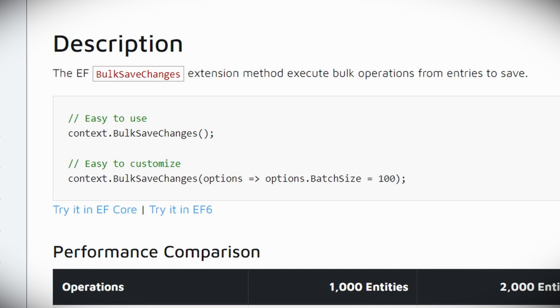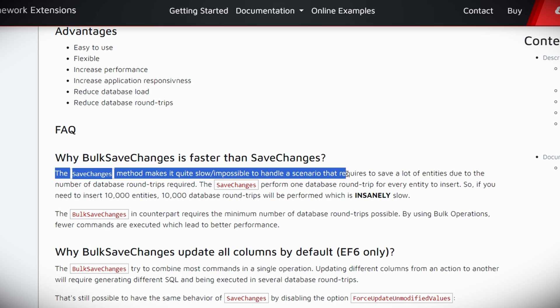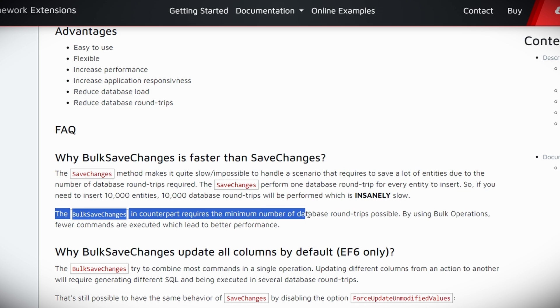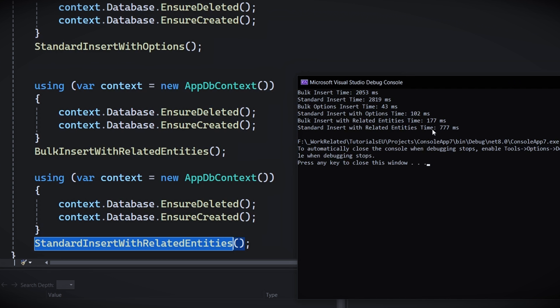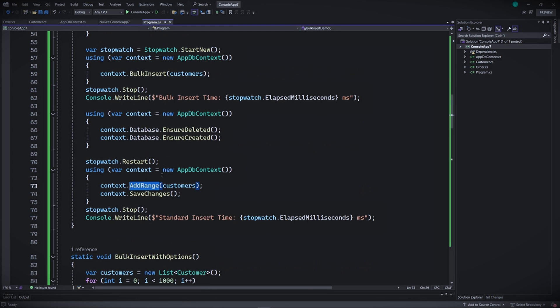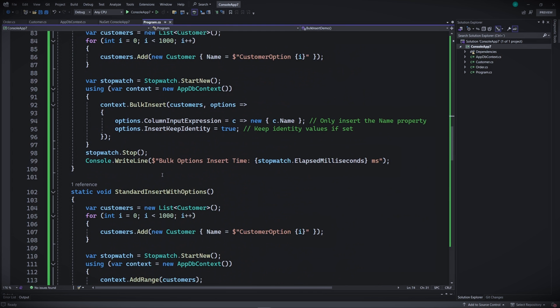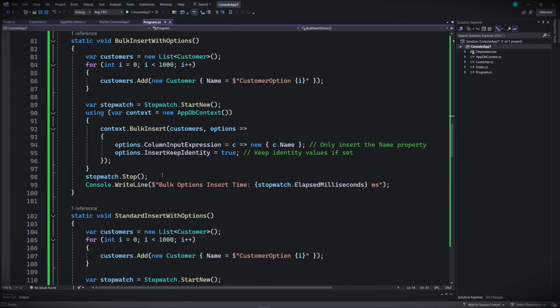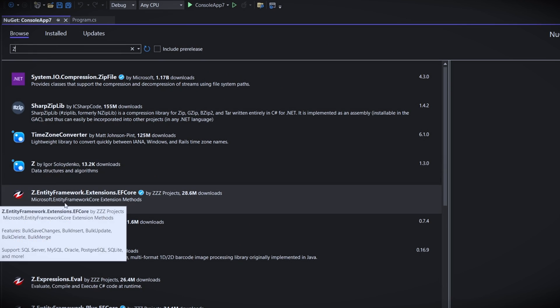First up, bulk save changes. This method transforms the traditional save changes approach. Instead of processing each change one by one, it handles all changes in bulk, reducing the number of database roundtrips significantly. Let's see it in action. Well, we'll be working today in the same project that we did in the last video. So make sure to open that project again in Visual Studio to get going.